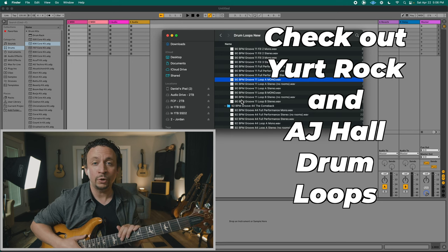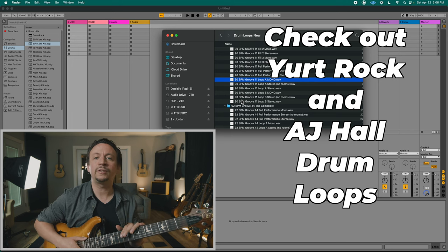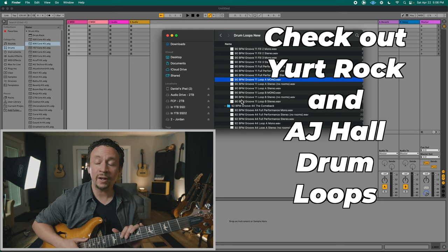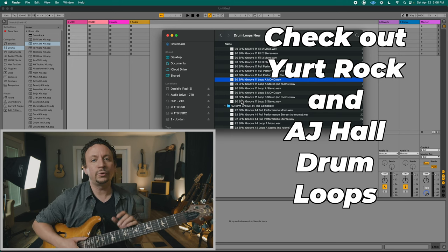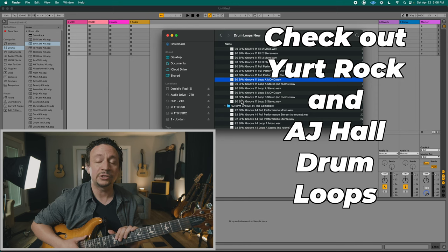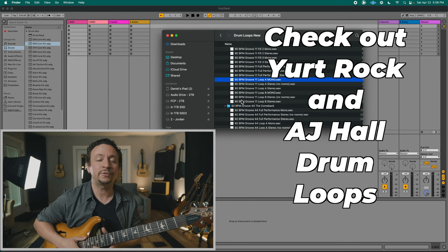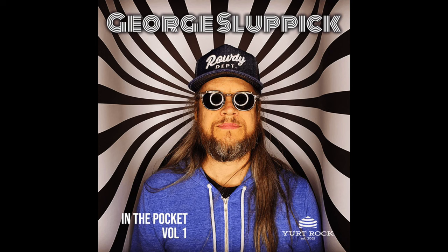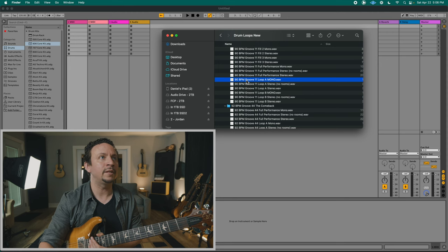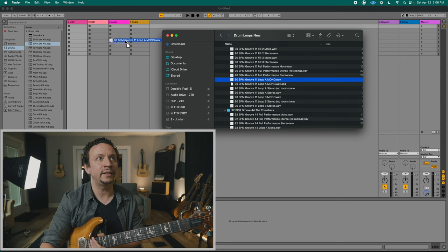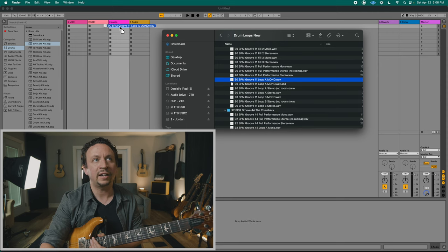Go ahead and grab your favorite drum loop. I personally really like Yurt Rock as well as AJ Hall — two great companies to source some drum loops from. I've got these great George Slupik drums and I'm going to grab them and drop them right into Audio Track 1.